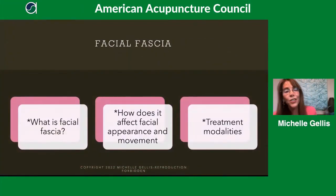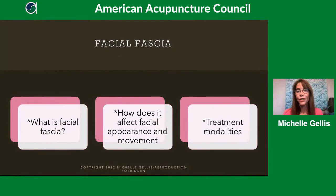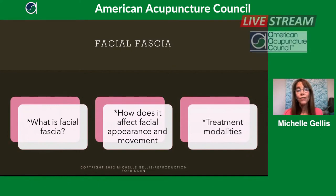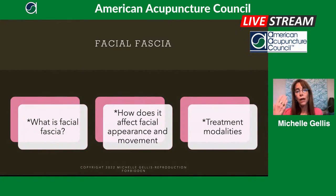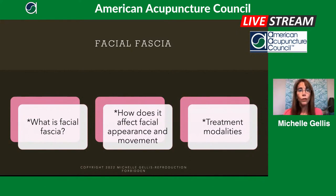So what is facial fascia? That is the first thing we'll talk about today. After that, we'll discuss how it affects your facial appearance and the movement of your face — not just cosmetically, but also how your face functions — and then some treatment modalities, things we can do in order to affect the function of the face by treating the fascia layer.